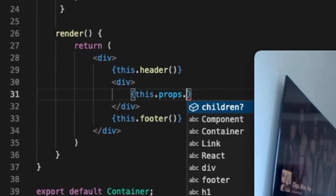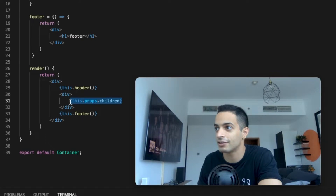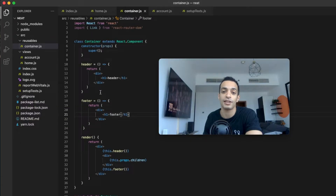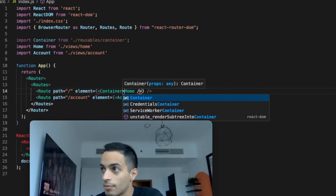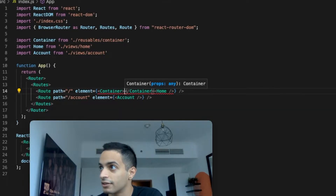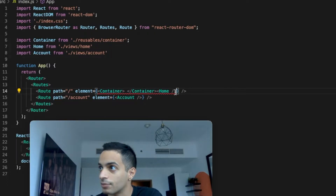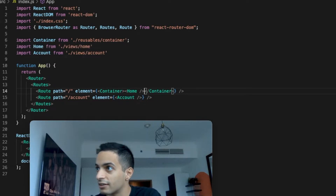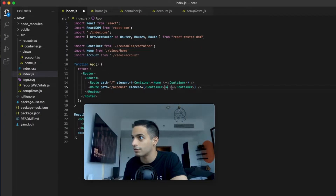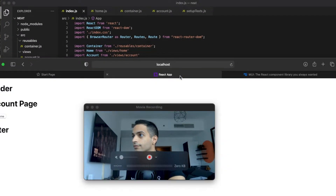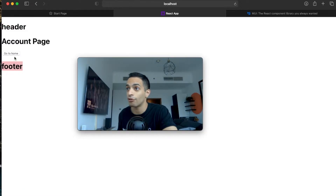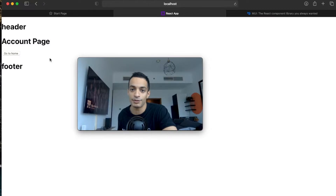I want to structure my app so the page sits between the header and the footer. I'll create a div that contains the page, and add props.children as a slot for the page content. Then I'll go back to my index JavaScript file, import my container, and wrap my pages with it by placing each page's component inside the container. Now in my web app the header and footer are always showing up with any page.